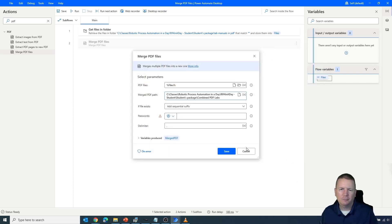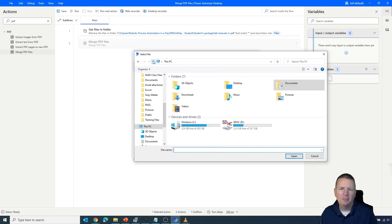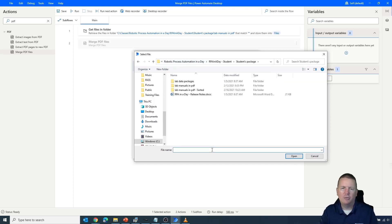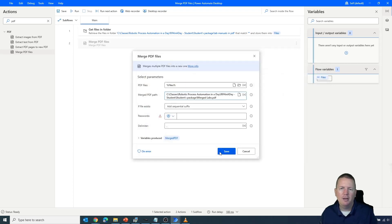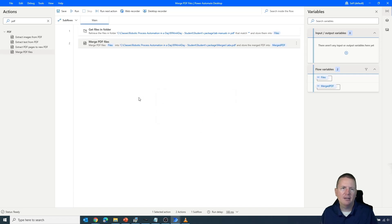We'll confirm the file location has the proper file extension and name it 'Merge Labs.pdf'. There's no password required for these PDFs, so we're good to go. I'll hit Save. It's a two-step process — not too complicated. Now we'll save and run this flow. When you hit Run, take your hands off the keyboard and mouse because it's going to do work behind the scenes.